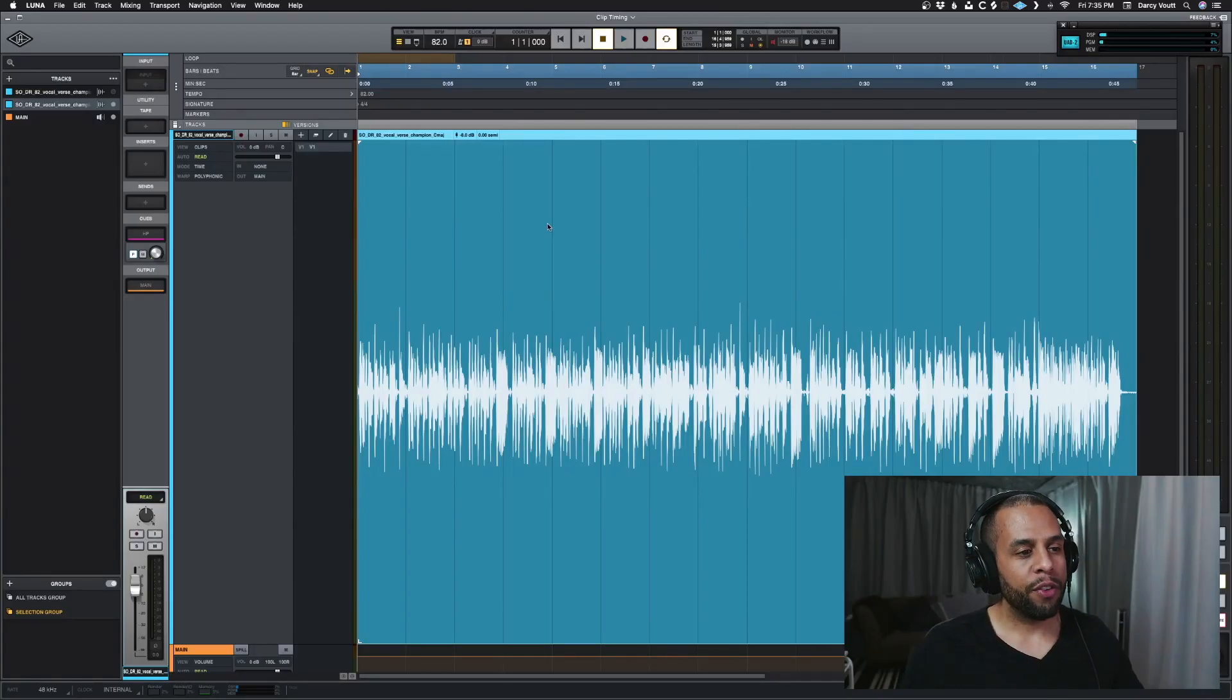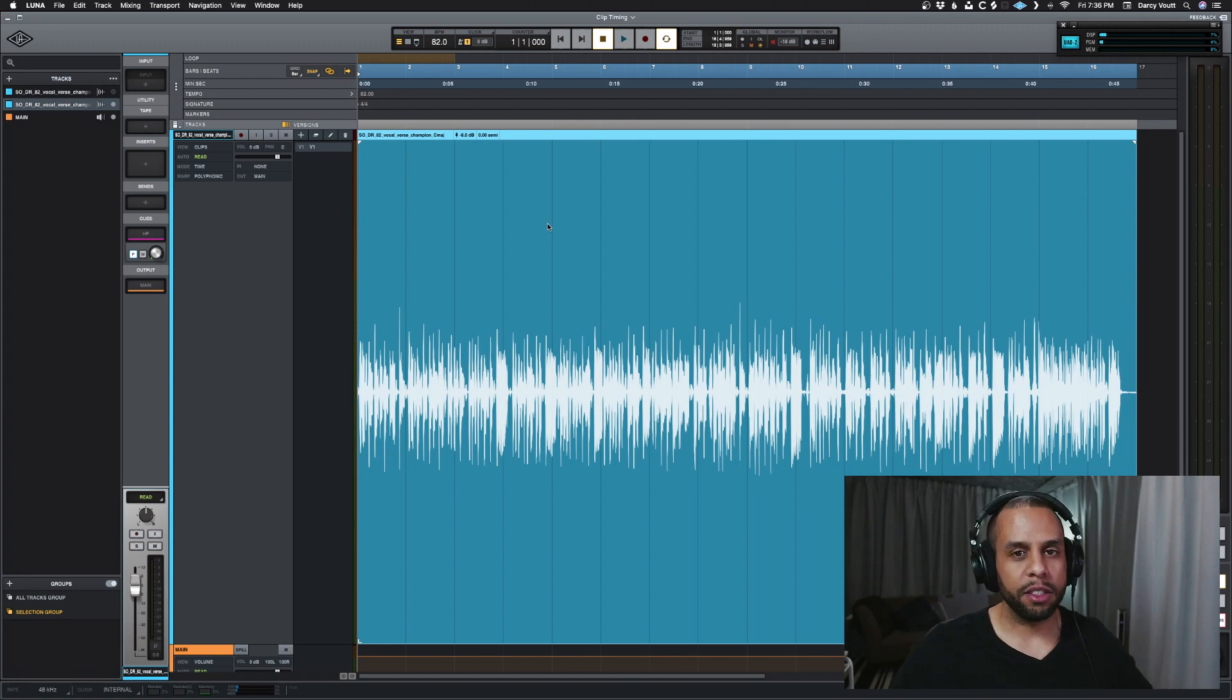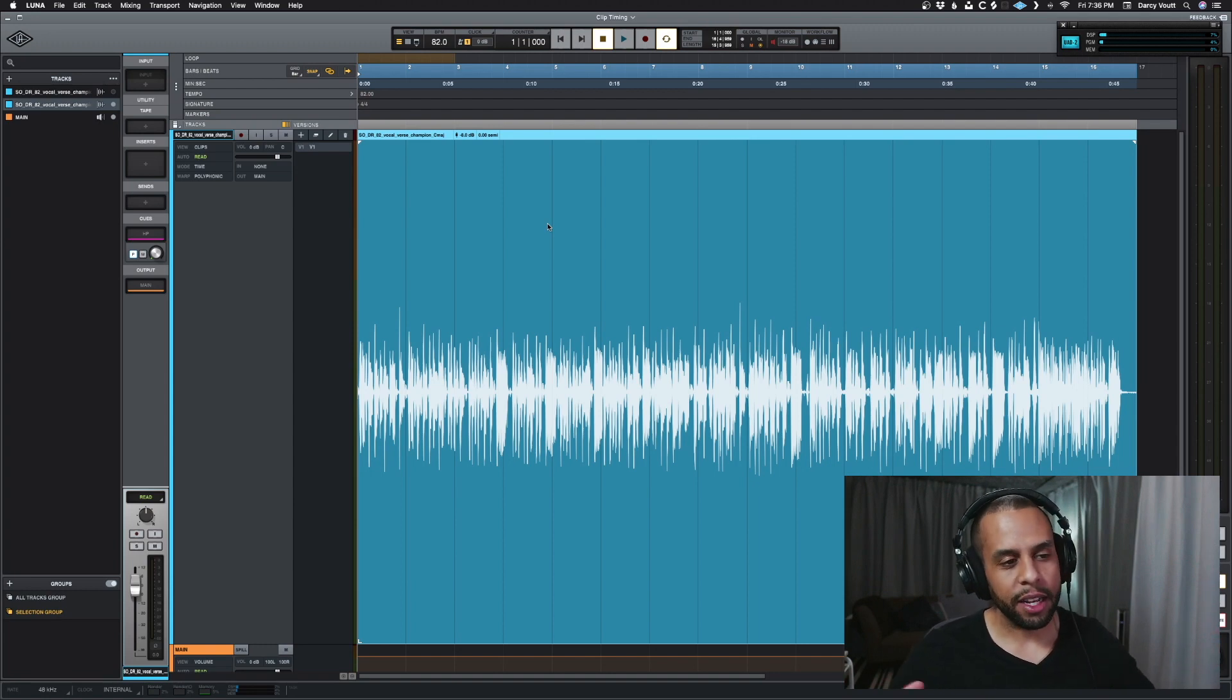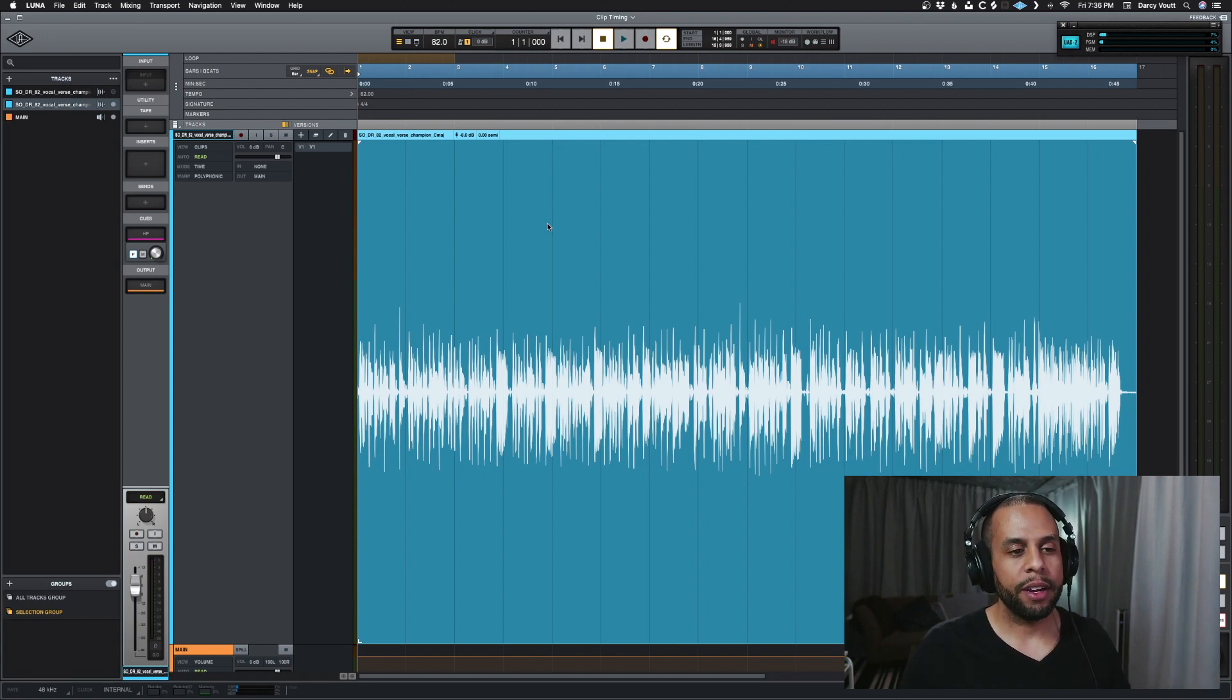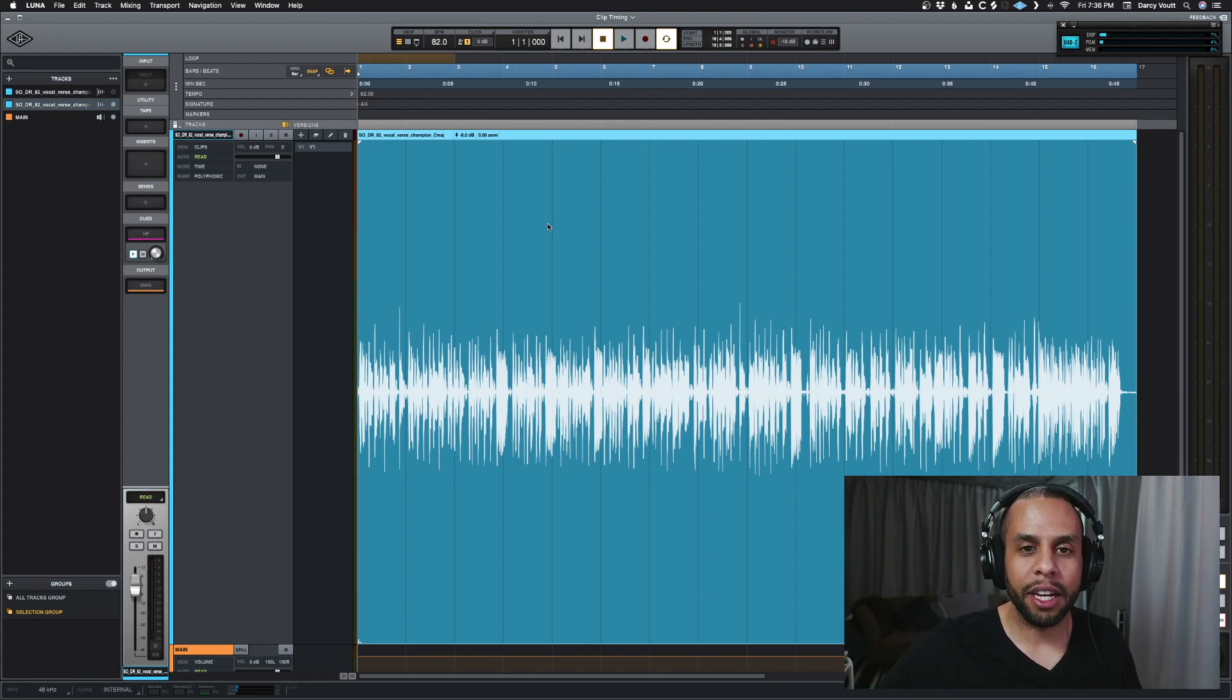Alright, so in front of us we have a mono vocal. I basically took something off of Splice and then I made it mono. So what we want to do here is convert this to stereo.